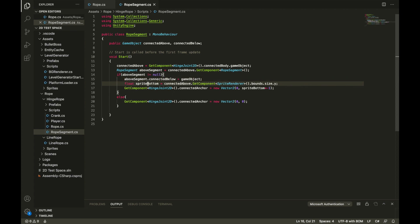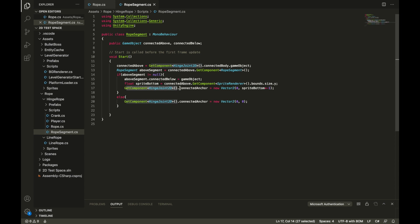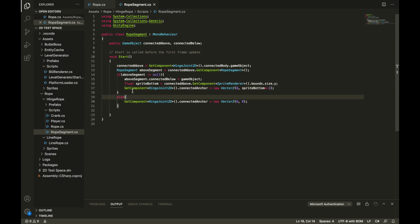Then we get the sprite bottom of the sprite above it. This just takes the sprite renderer of what's connected above it and gets the bounds size y which is the vertical length of the sprite. Since we set the pivot point to the top center of the sprite, this will tell us exactly where to put our pivot point at the bottom of the sprite above us. So all we got to do is set the connected anchor of our hinge joint component to zero in the x direction because we don't want to slide left or right, and then the negative value of the sprite bottom. Otherwise if what's connected above us is null, which means there isn't a rope segment above us, it means that this rope segment that we're in is the top and it is connected to some kind of hook. So all we got to do is set the connected anchor to zero zero because we want it to be connected directly onto the hook.